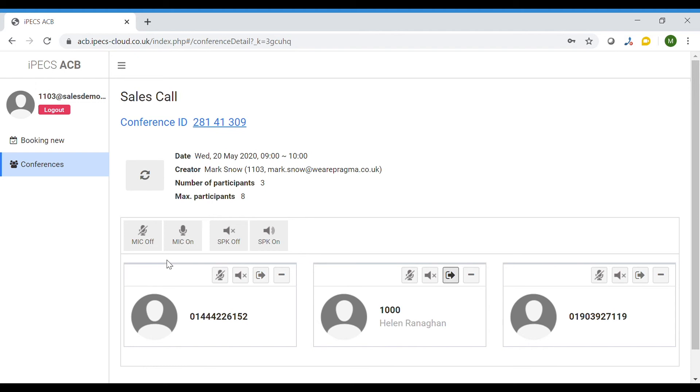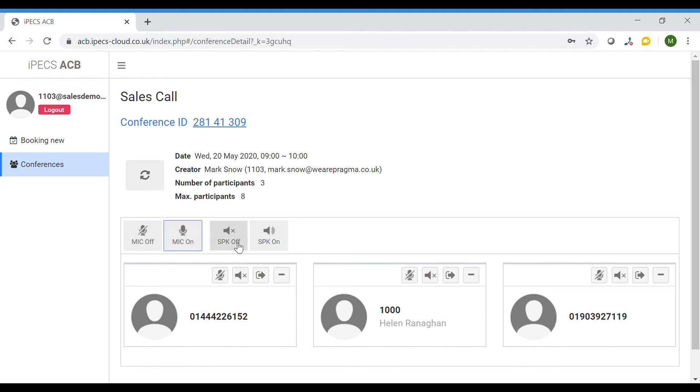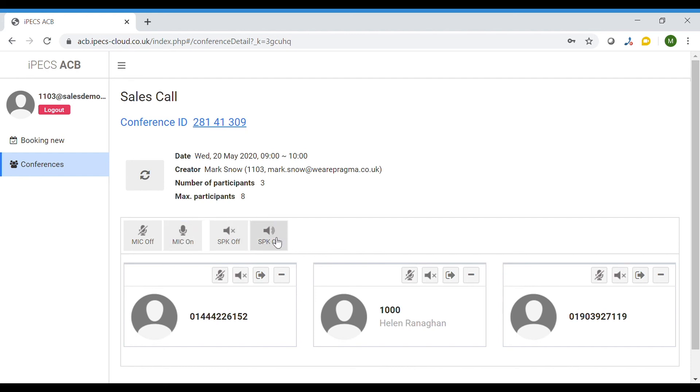To mute all participants select the main mic off option along the top bar. To unmute press the mic on button. To block all participants speakers press the speaker off button and to return audio press the speaker on button.